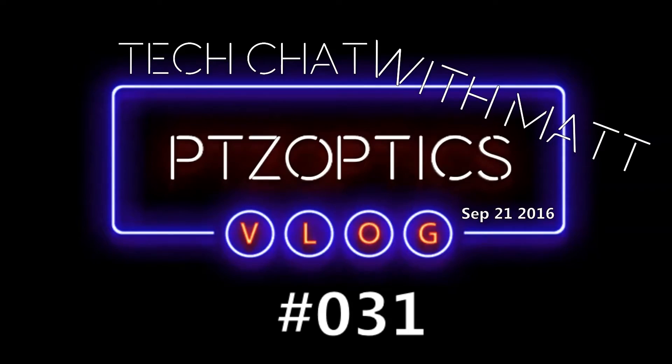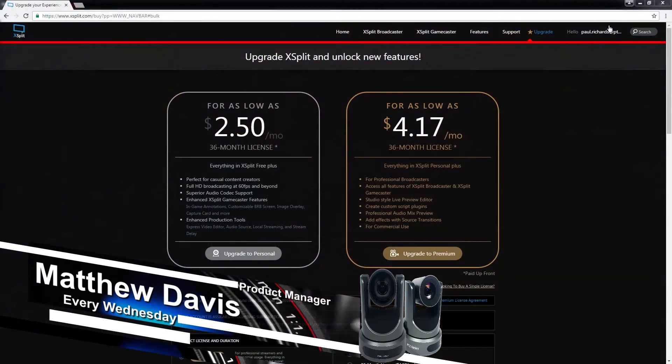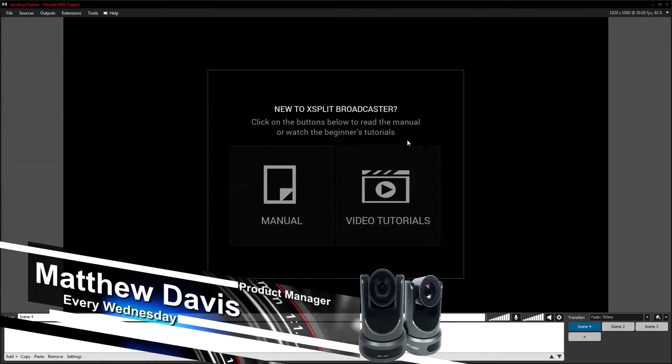We're going to show you how to integrate our cameras. We're going to show you how to do some RTSP streaming, which should be nice. And yeah, let's dig right in. So let's go over to XSplit here and we'll talk about the pricing in a minute. But this is XSplit.